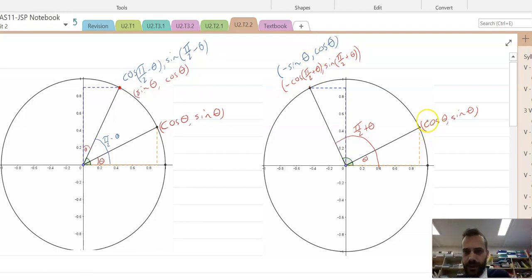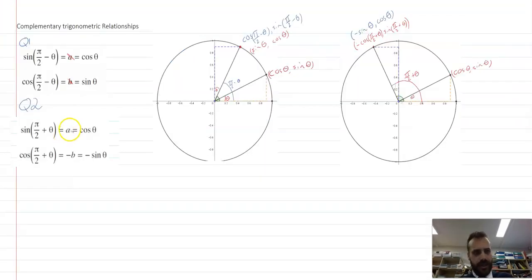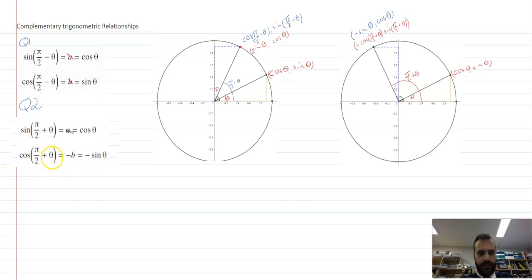We can simplify both of those the same way as before to just be negative sine θ, cos θ. The cos θ represents this length here, and the negative sine θ represents that length there. That leads us to our second quadrant relationships: sine(π/2 + θ) equals cos θ, and cos(π/2 + θ) equals negative sine θ.